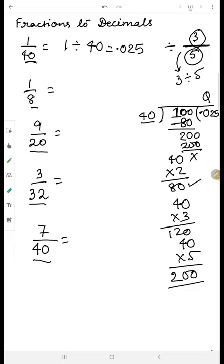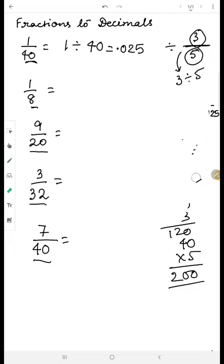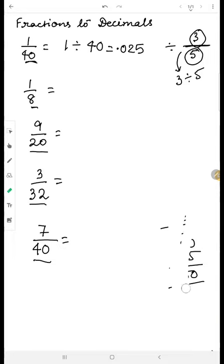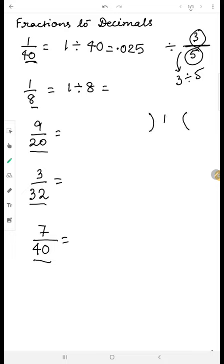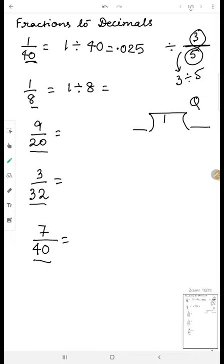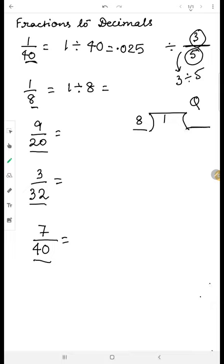Let me explain with another example: one divided by eight. The more you practice, the better you'll learn — it may be difficult at first. So one sits in the dividend place, eight is the divisor, and the quotient line is where we write the answer.